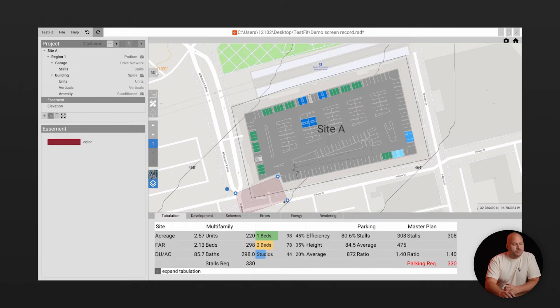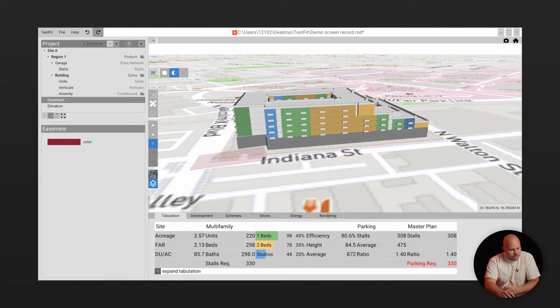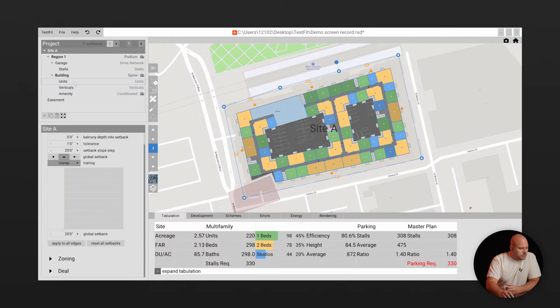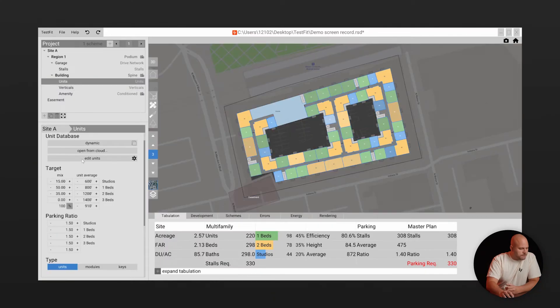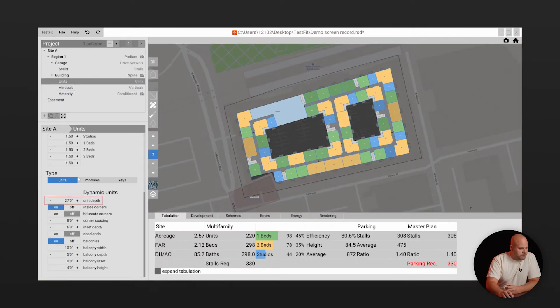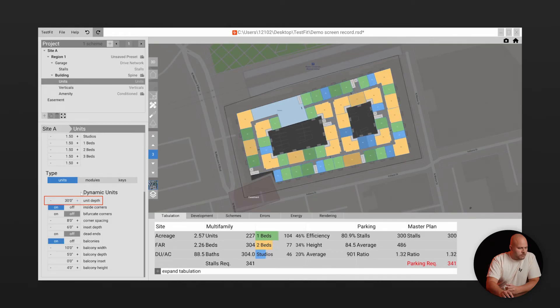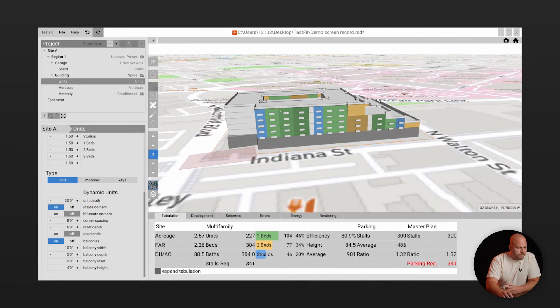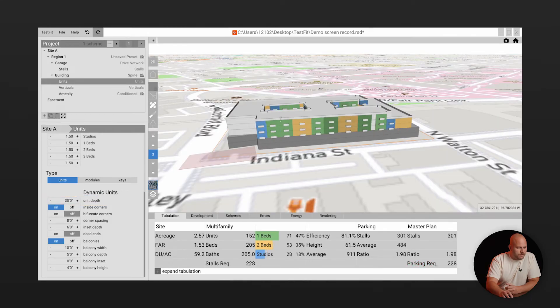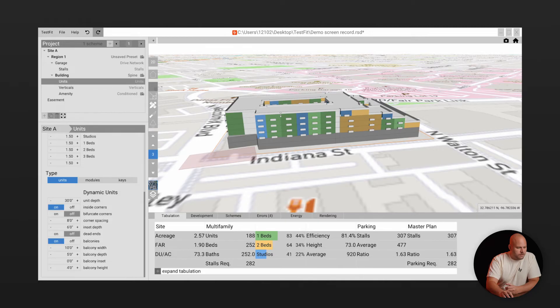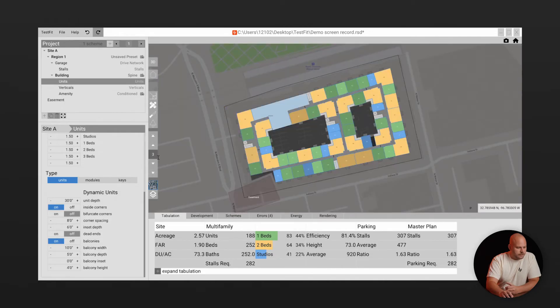Once you have the site up you can start iterating. Now each configurator has a set of parameters that control the development outcome. This multifamily site has controls for building structure, parking and verticals. So let's adjust the unit depth, the number of levels and the parking stall size.